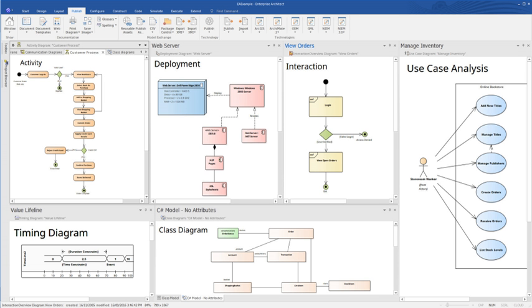Sparx Systems Enterprise Architect is a visual modeling and design tool based on the OMG UML. The platform supports the design and construction of software systems, modeling business processes, and modeling industry-based domains.